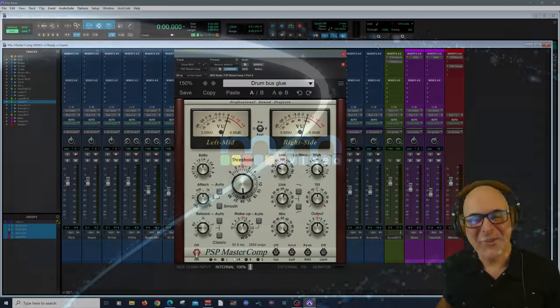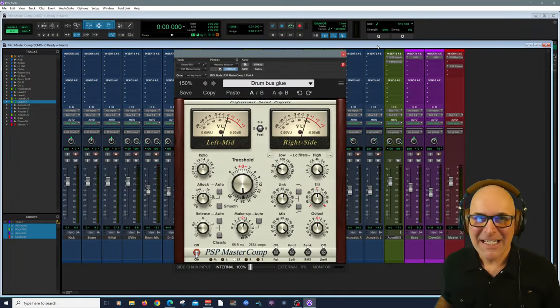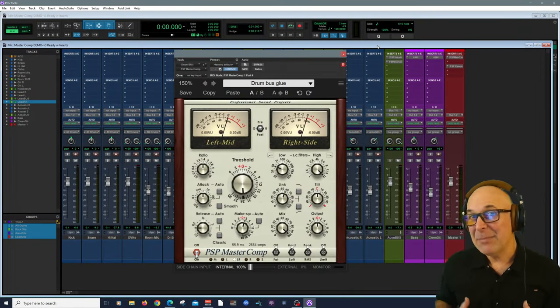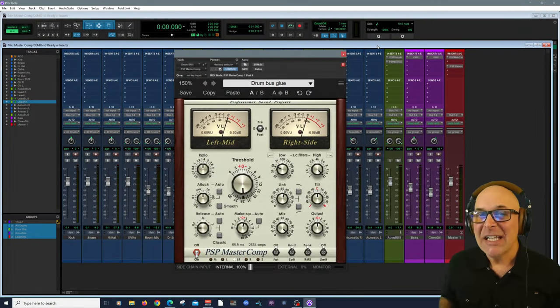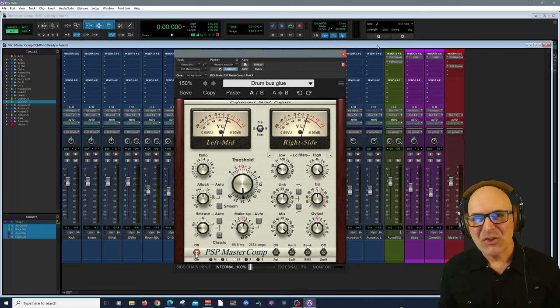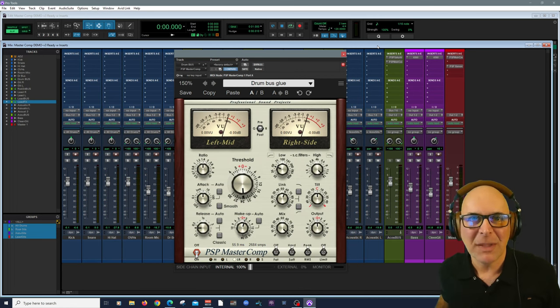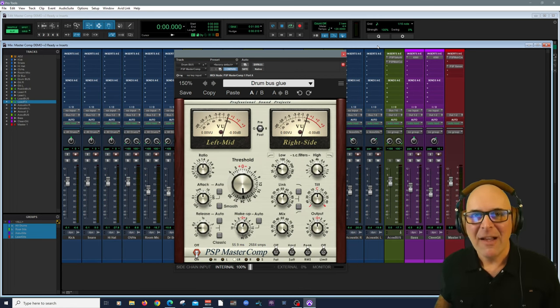Hey everyone, my name is Carlo and thanks for hanging with me today. In this video we're going to take a deep dive look into MasterComp by the great folks at PSP AudioWare.